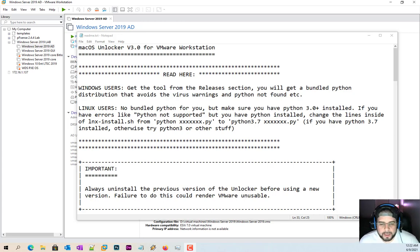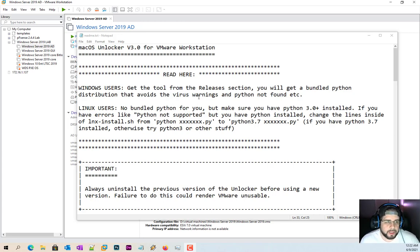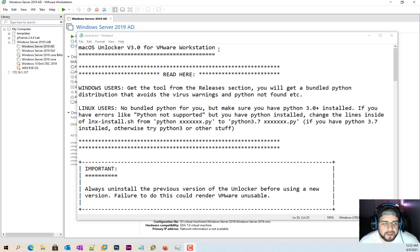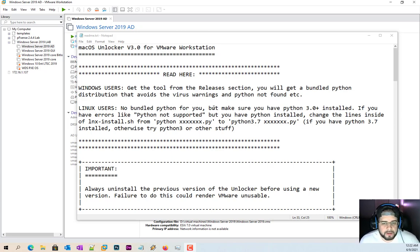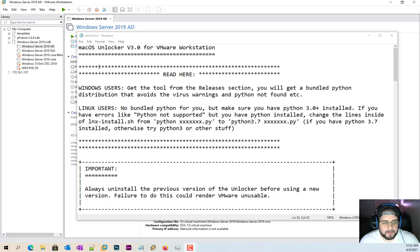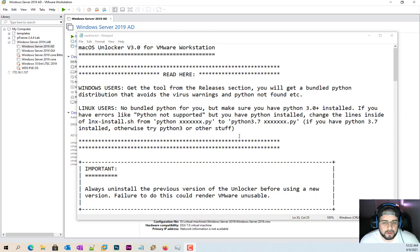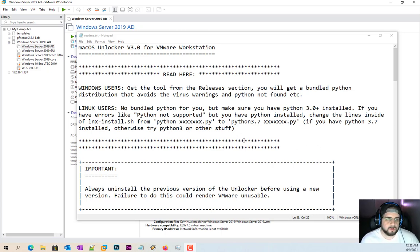Hello everybody and welcome back. Today's video we're going to do something a little different. We're going to Mac OSS Unlocker on our VMware Workstation 16. So what this is actually going to do is it's going to allow you to install a Mac OS operating system on your Windows or Linux virtual machine.